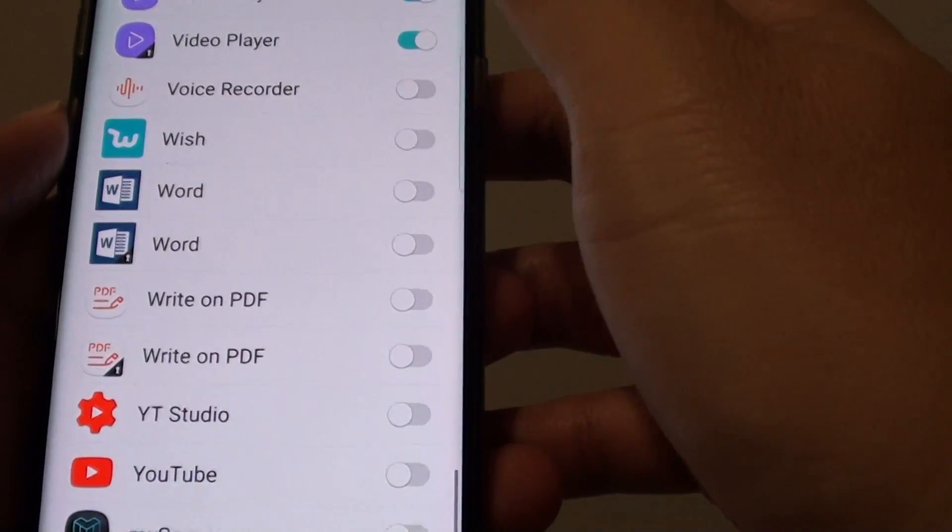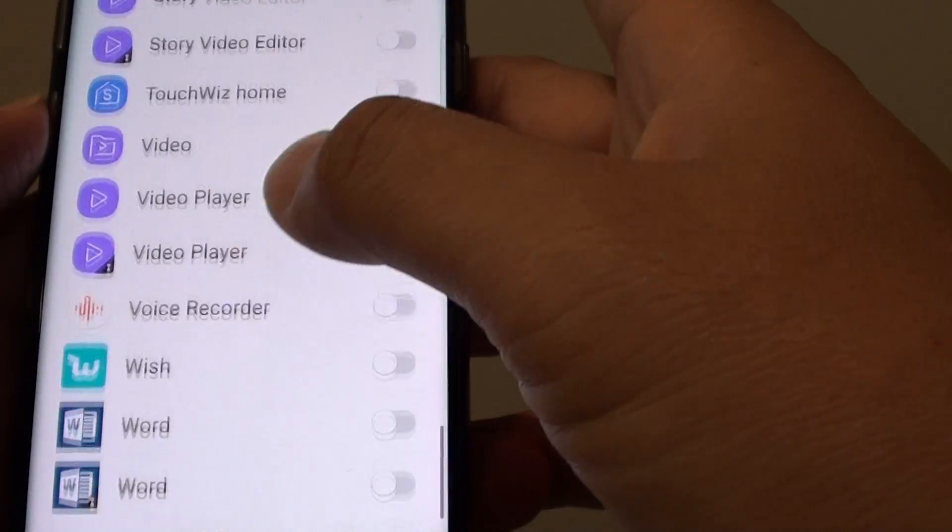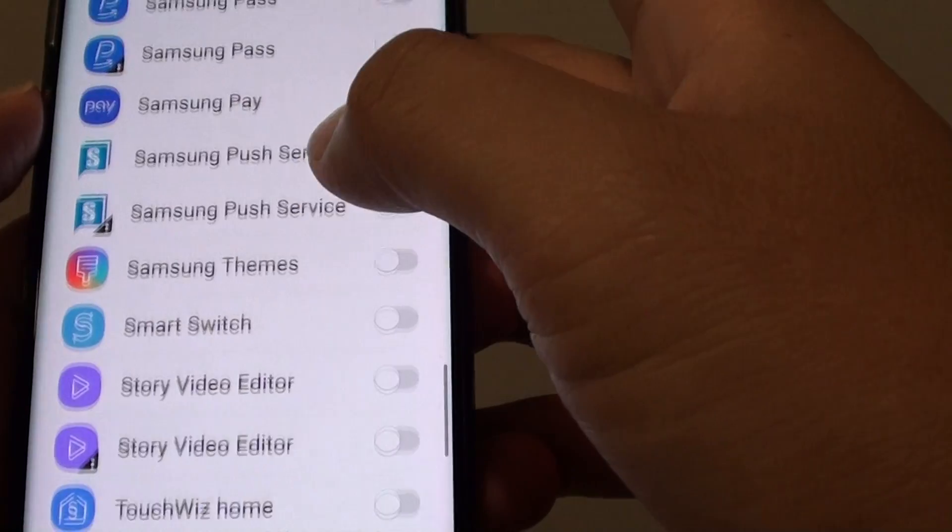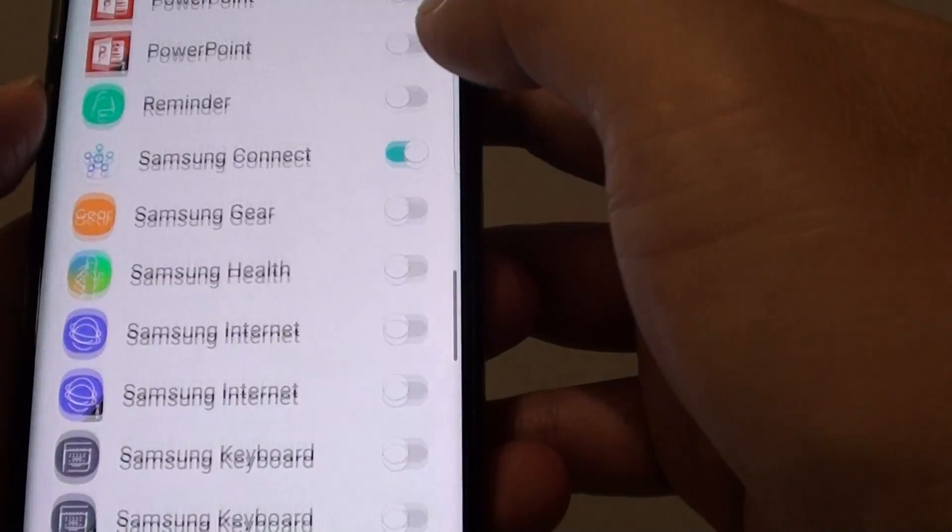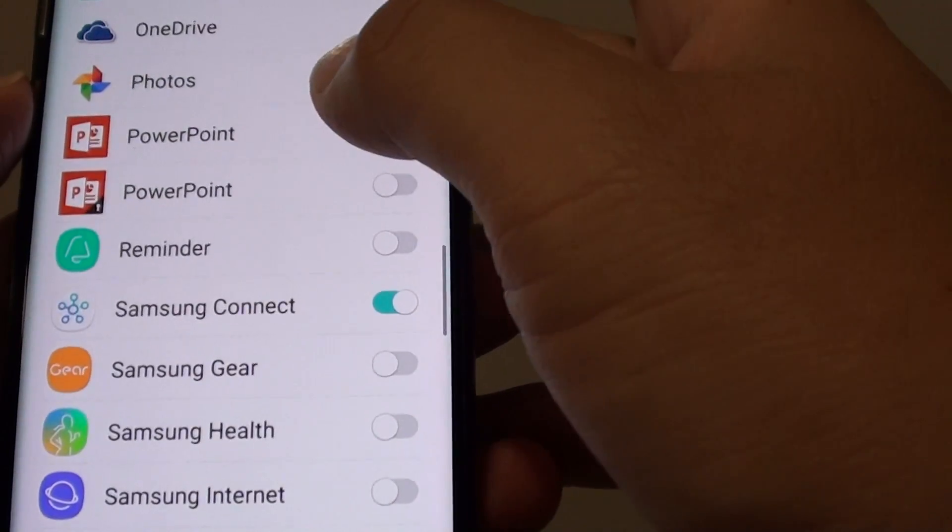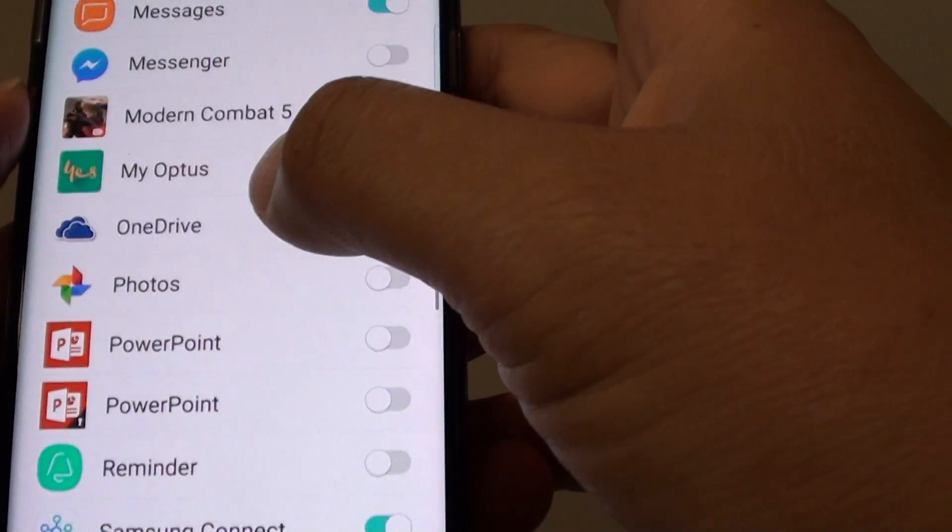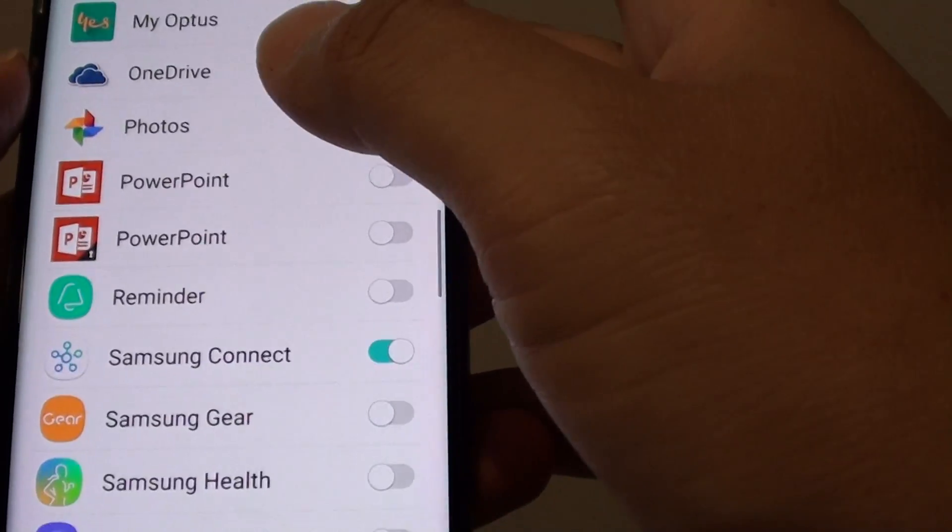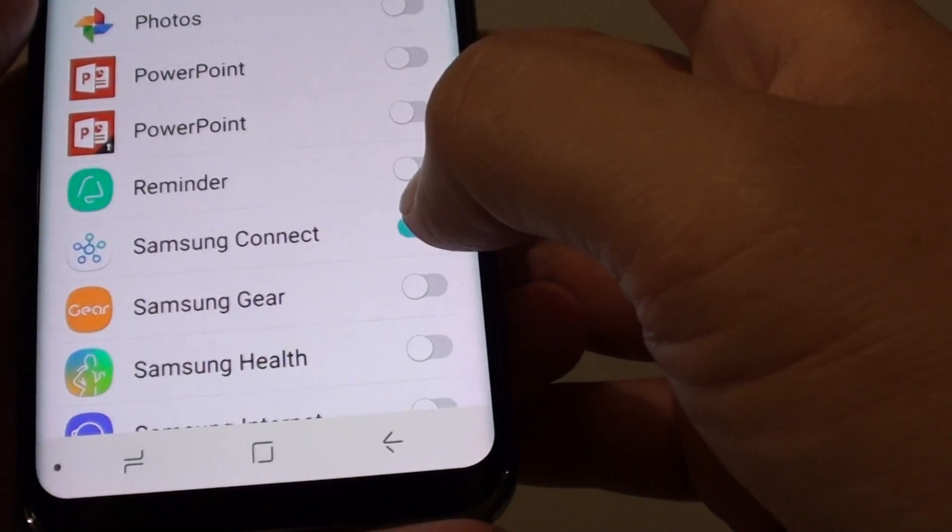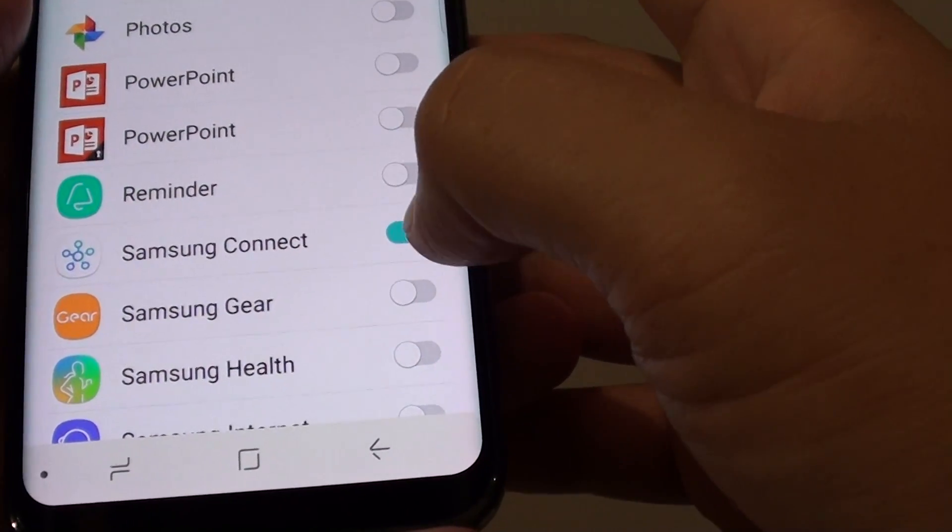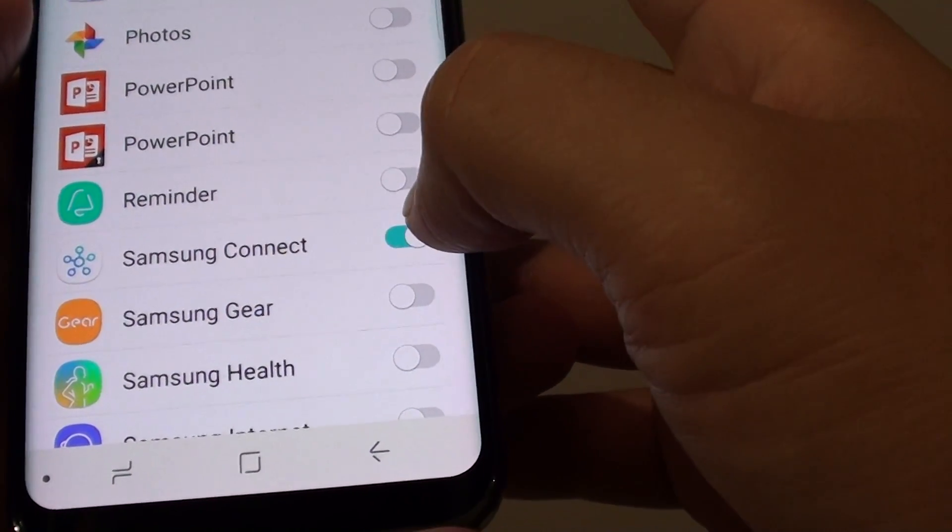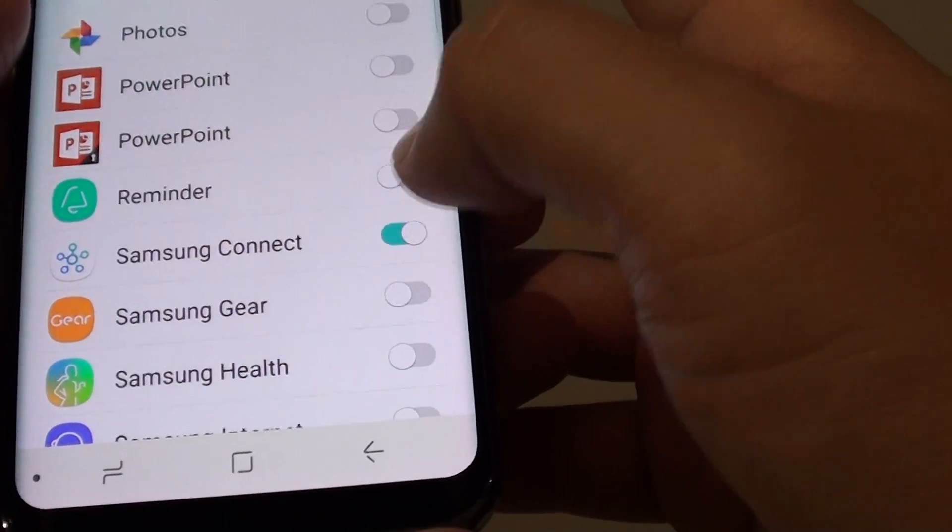Go down the list here and have a look. For example, if you don't want this particular app here called Samsung Connect to access the content on your phone, then you can turn it off.